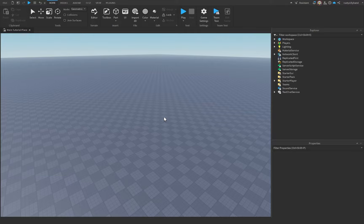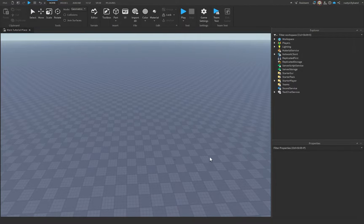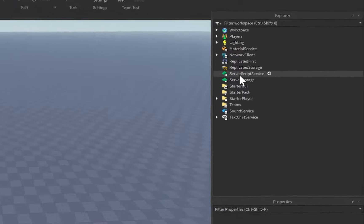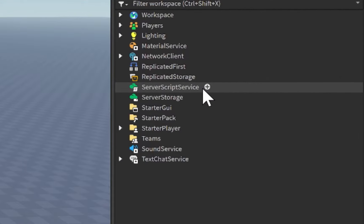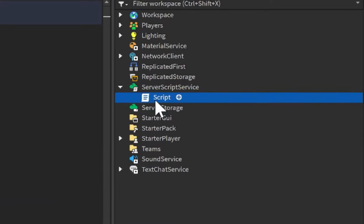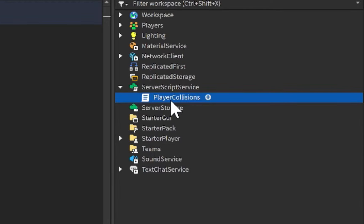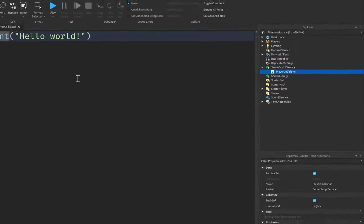To get started with disabling player collisions inside of Roblox Studio, let's go over to ServerScriptService. We're going to click on the plus icon to the right of that, and we're going to insert a brand new script. Let's double-click on it while it's selected, and we can change the name of this script to 'PlayerCollisions', because it's going to be the script we use to disable player collisions.